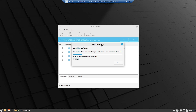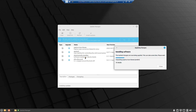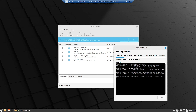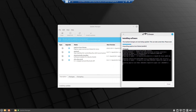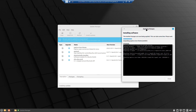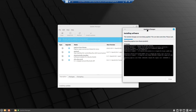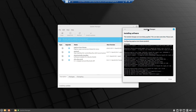Up until now we only had the Ubuntu Studio installer; now with this update you will also get an Ubuntu Studio uninstaller. If you install Ubuntu Studio on Linux Mint on bare metal, the Ubuntu Studio Controls will work. In a virtual machine it does not seem to work, but it definitely works on bare metal installation — I used it for around four or five days.